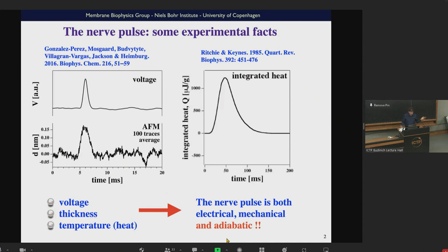A few simple facts about nerve pulses, because I assume most of you are not familiar with them. The most commonly known signal in a nerve is a voltage pulse. The reason is that most people use electrodes to measure a nerve pulse — they don't use thermometers or AFMs because that's more difficult. And that's why there is this unjustified assumption that a nerve pulse is something purely electrical.